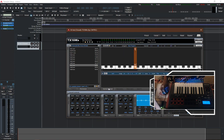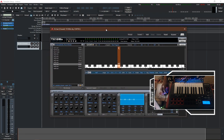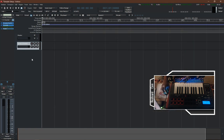With that done, we go back to our keyboard mapper and make sure everything is set properly. And that is setting up one of our samples using TX16WX.